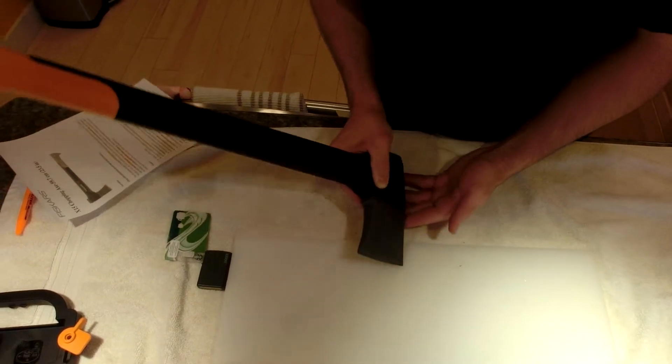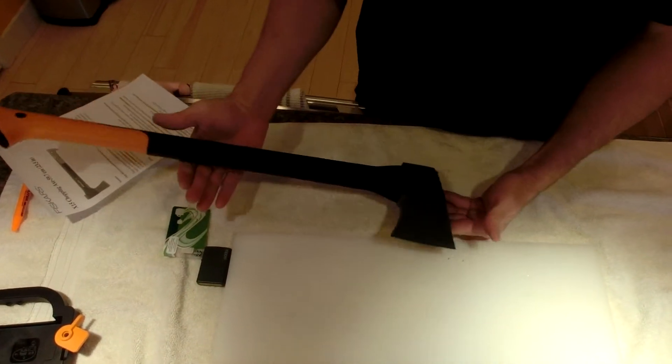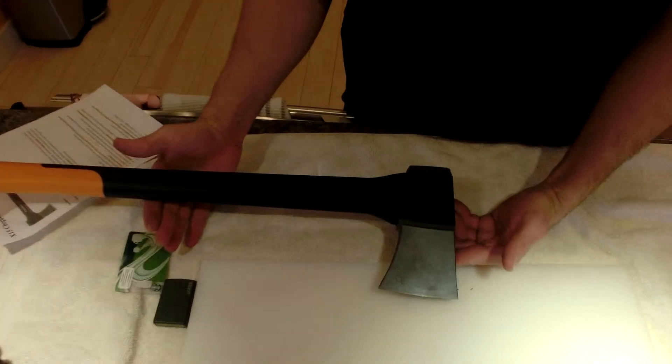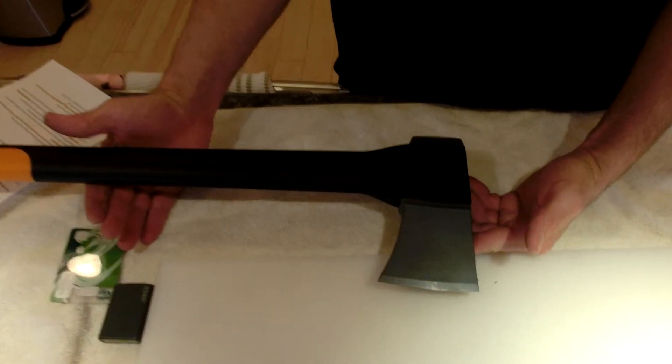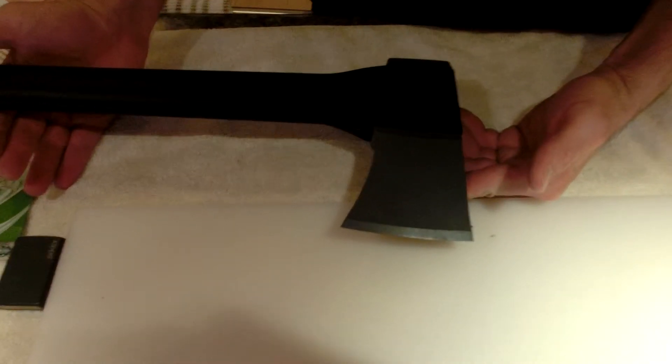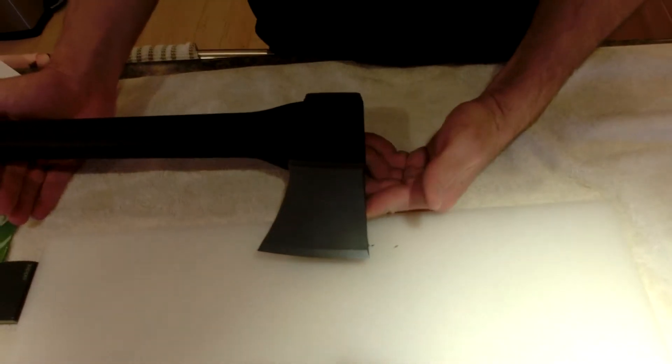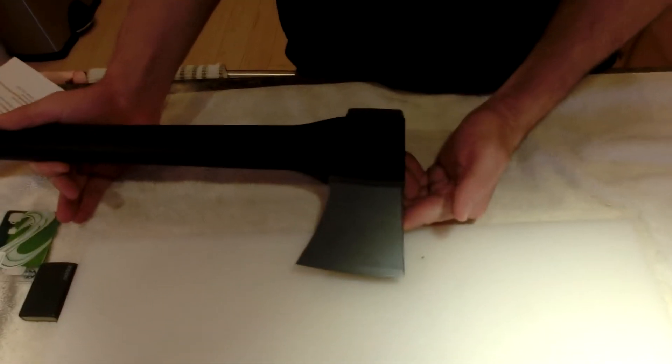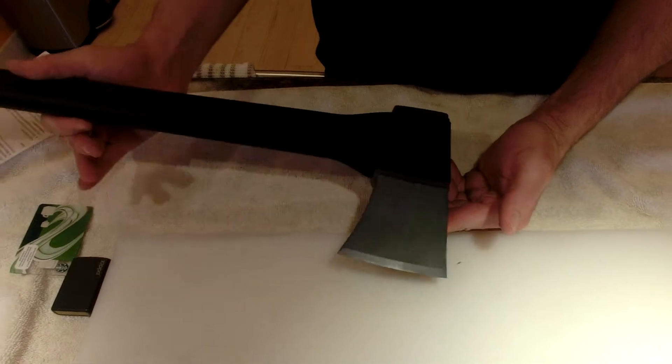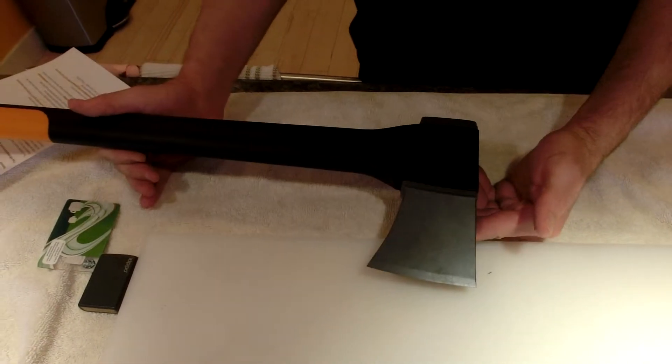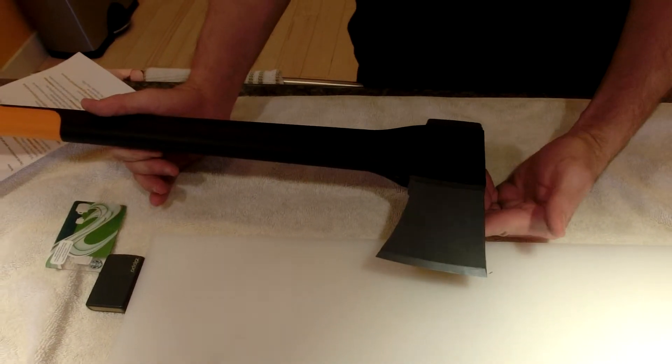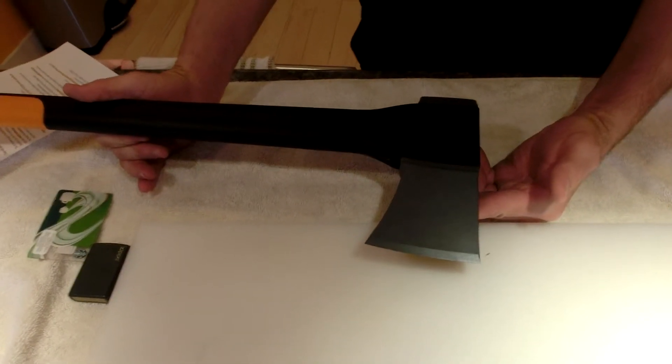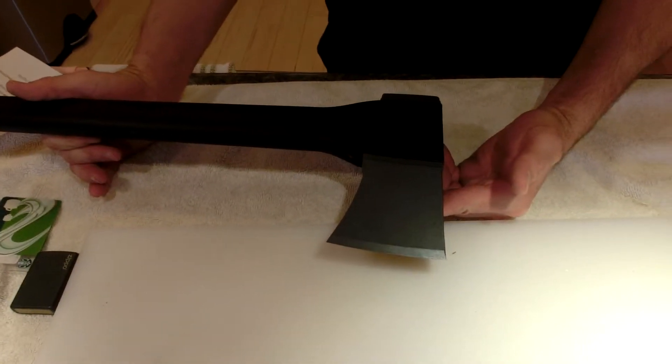When you're falling a tree or something like that, or felling a tree, I always mess those up. I apologize for any grammar Nazis out there. This thing really does bite, and this axe finds purchase in the wood quite readily.